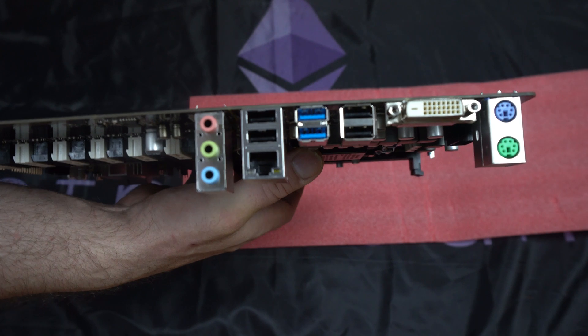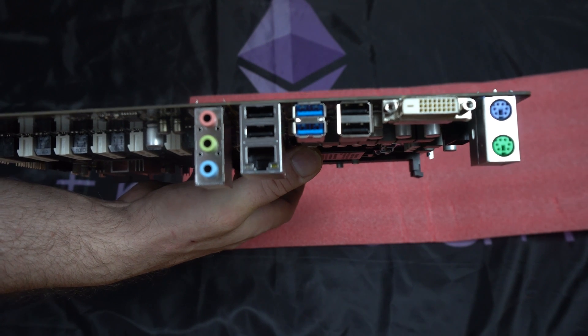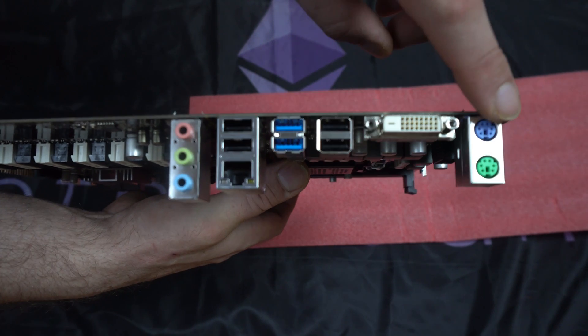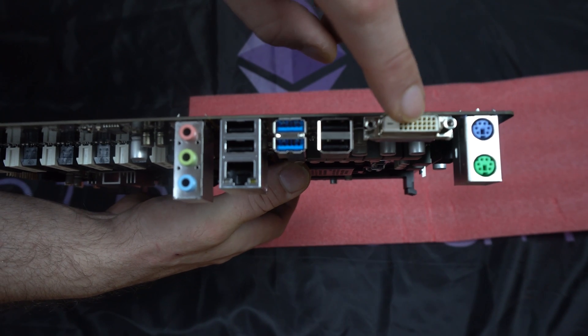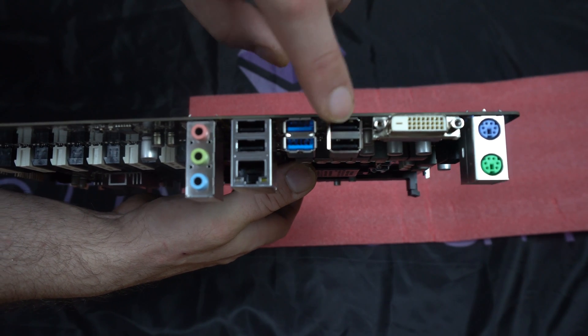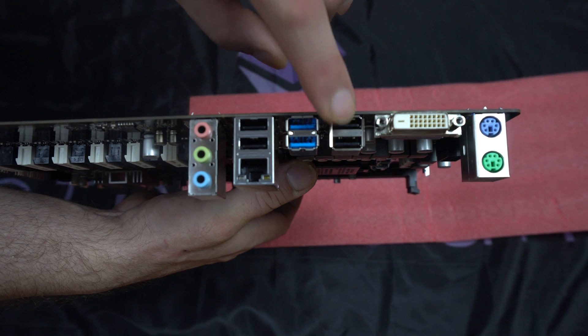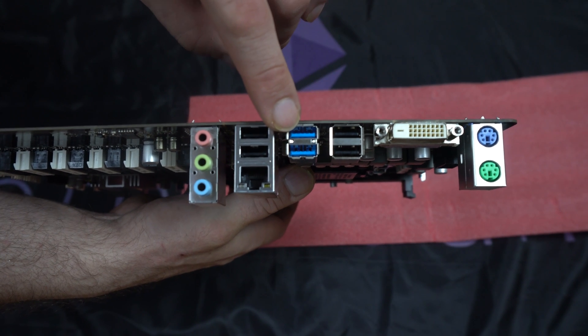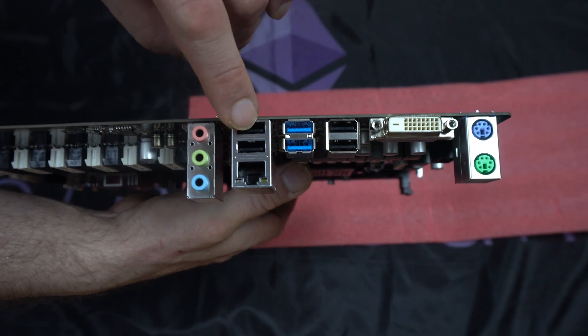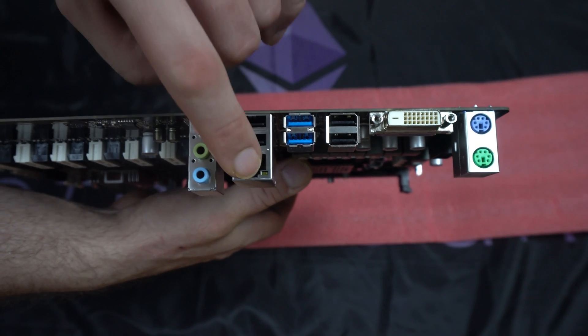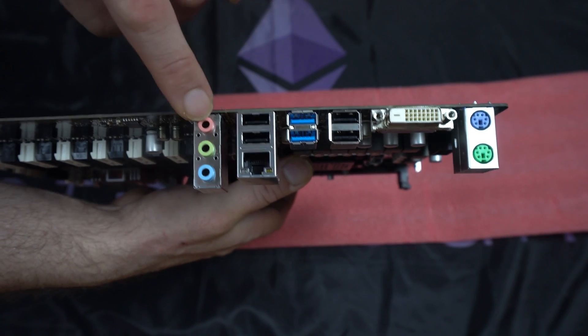There's two PS2 ports for mouse and keyboard. DVI output. 4 USB 2.0 and 2 USB 3.0. Ethernet. And audio.